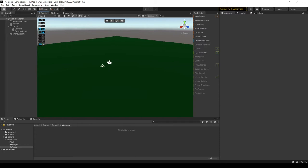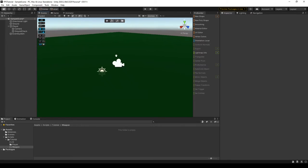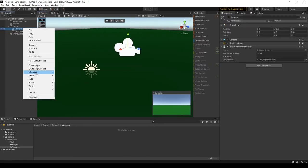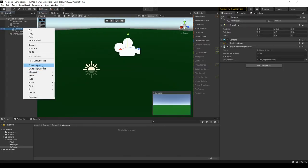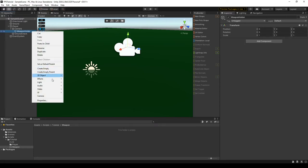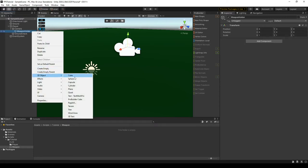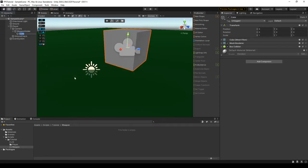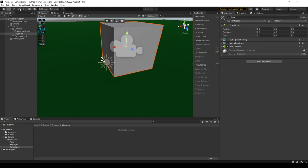Alright, to get started, we can simply go to our player, create a new object under the camera, and call it something like weapon holder. You need to give it a fancy name so you know what it is later. And then we can just create a simple cube and call it like gun or something, because this is going to be a gun.